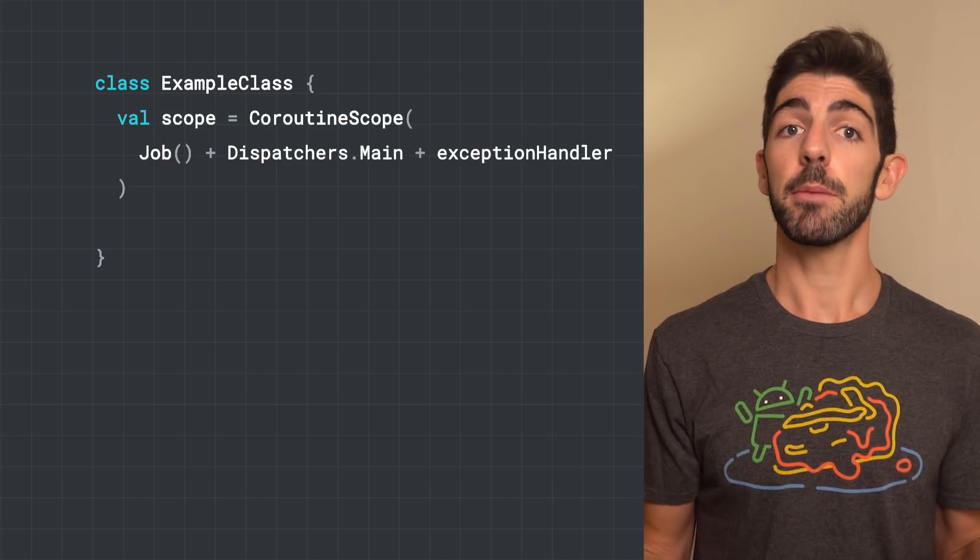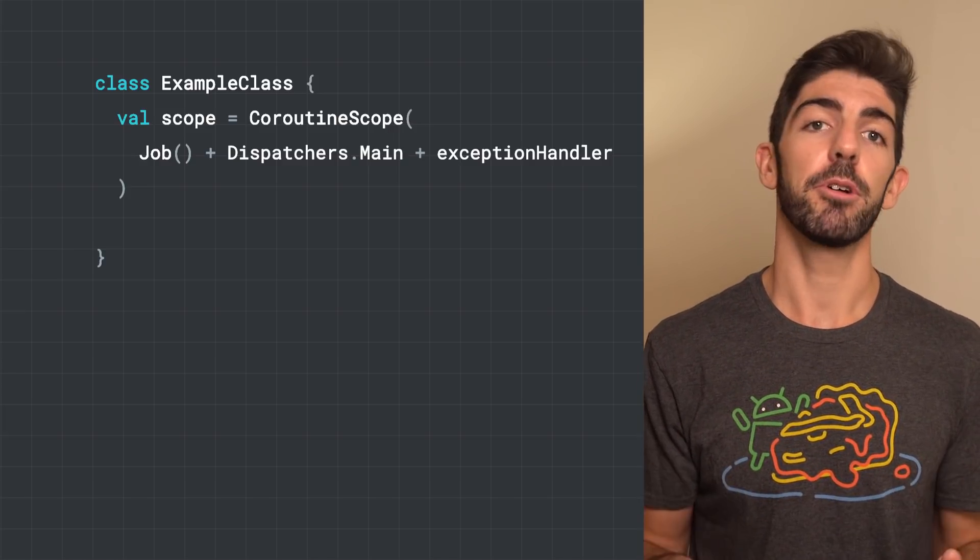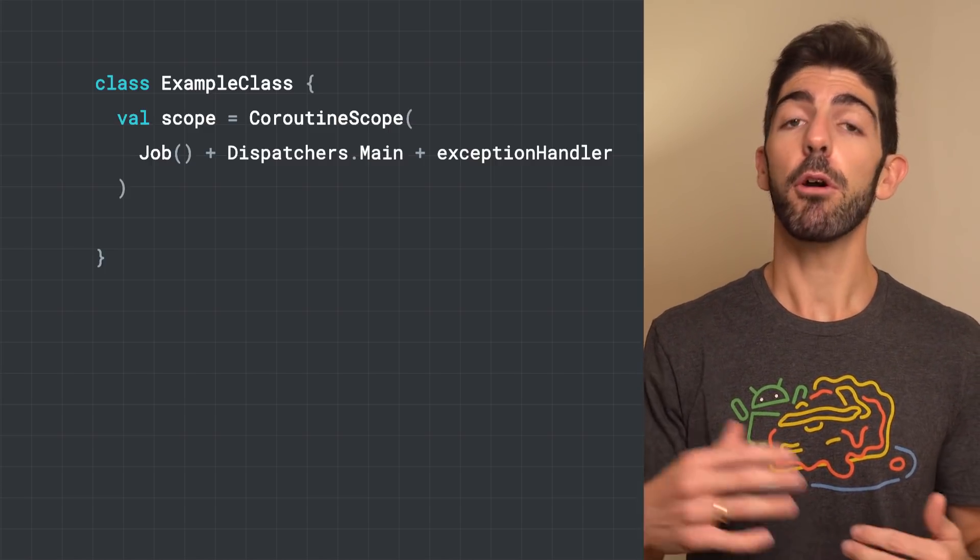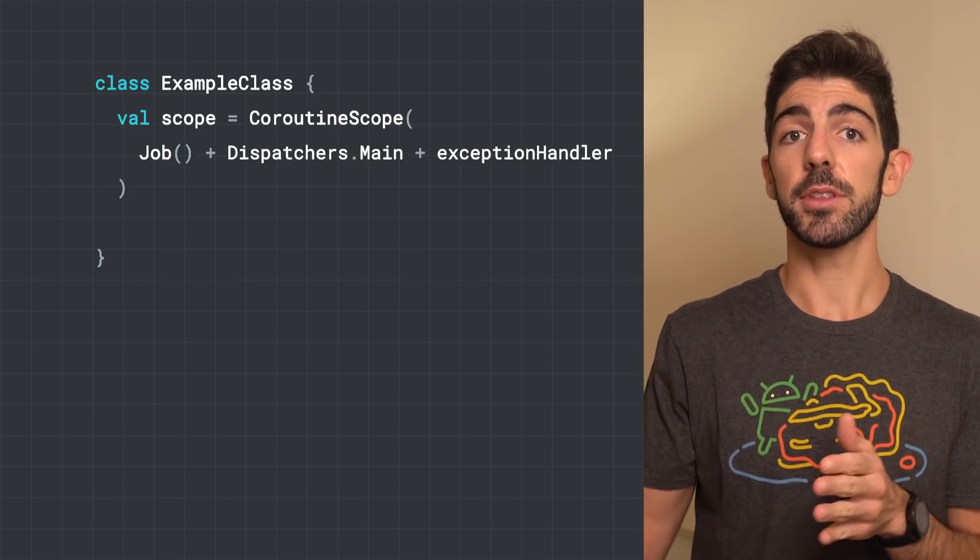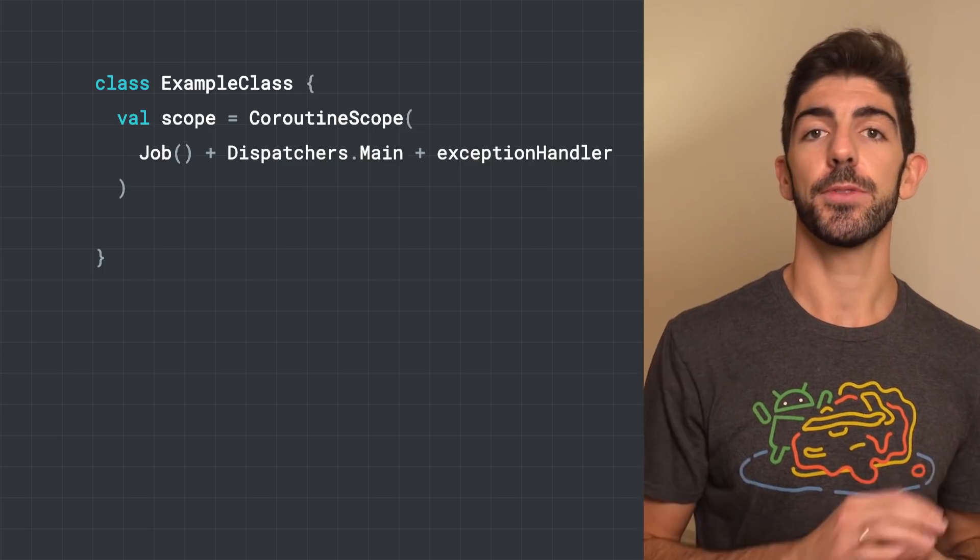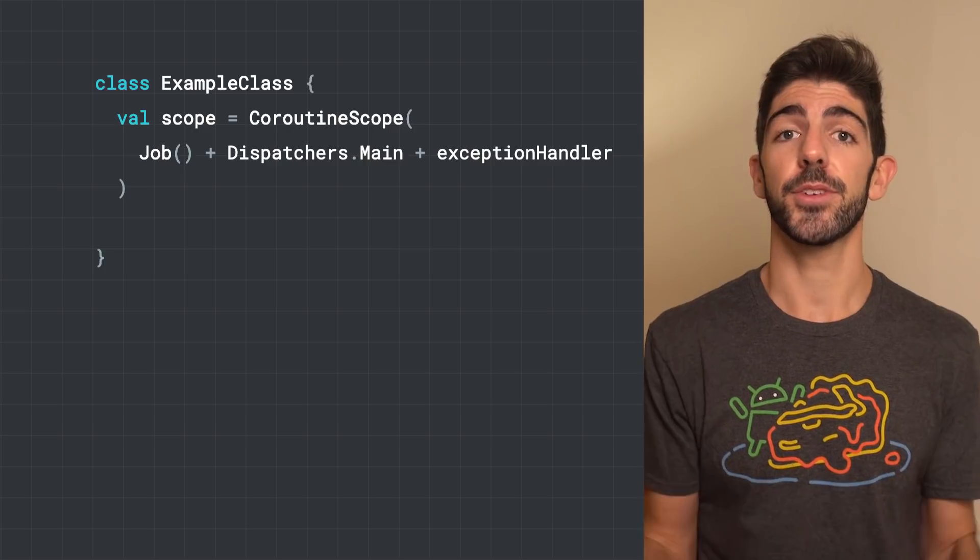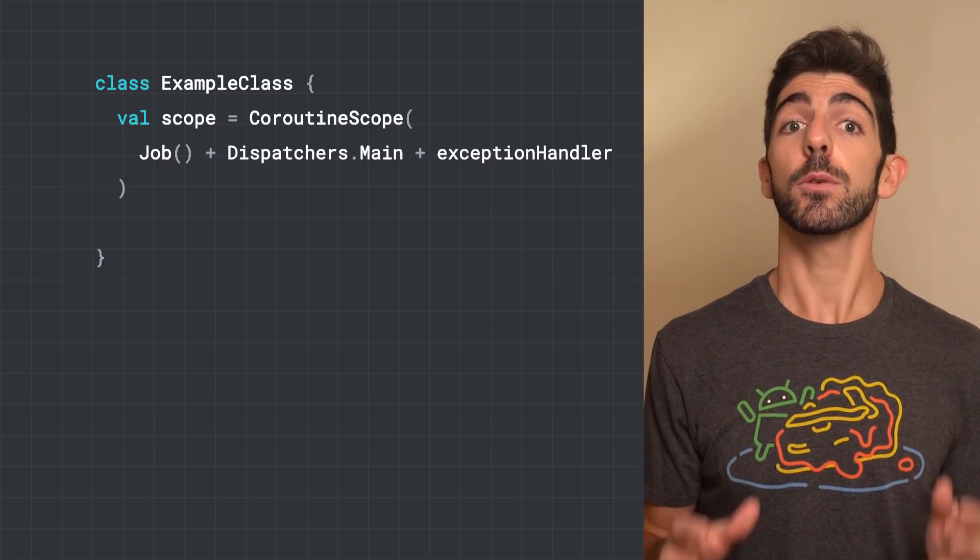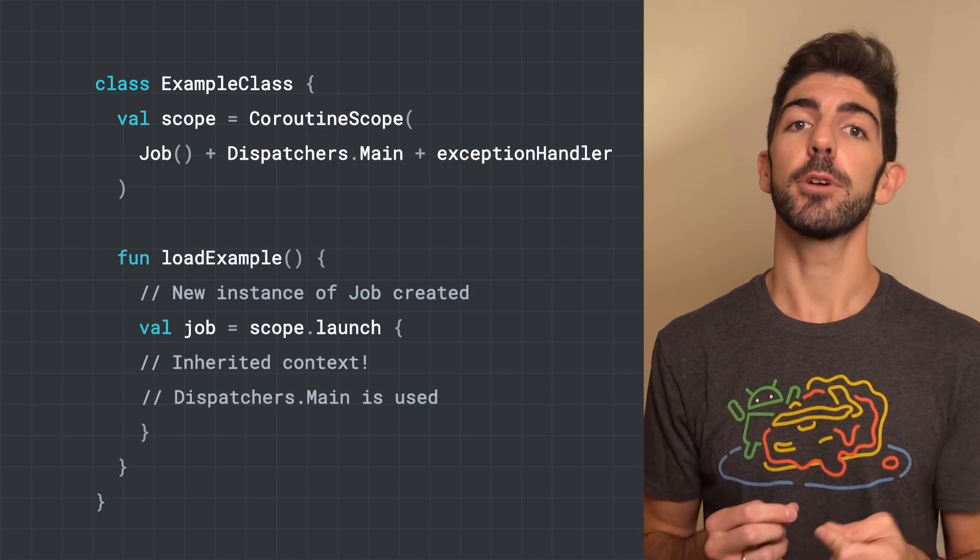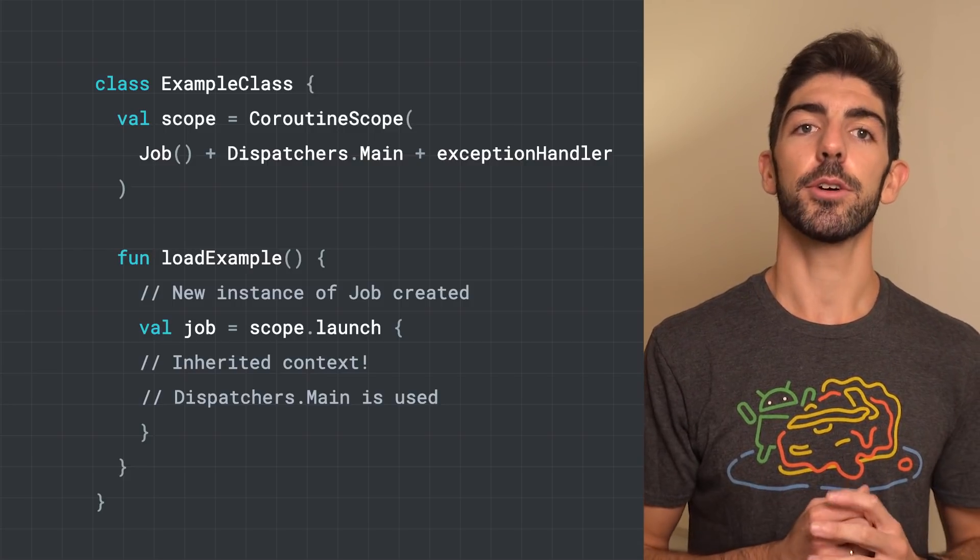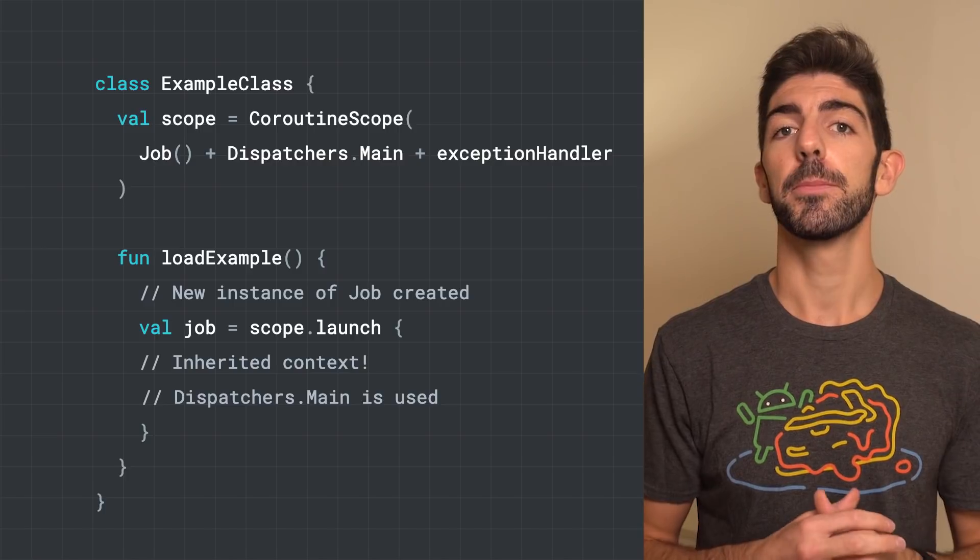You can combine multiple CoroutineContexts using the plus operator. As the CoroutineContext is a set of elements, when combining them, a new CoroutineContext will be created with the elements of the context on the right side of the plus overriding those on the left. As what we have on the screen are elements of different types, the resulting CoroutineContext will contain the three of them. What's important is that new Coroutines created by this scope will inherit its CoroutineContext and will overwrite the job element with a new instance of job.